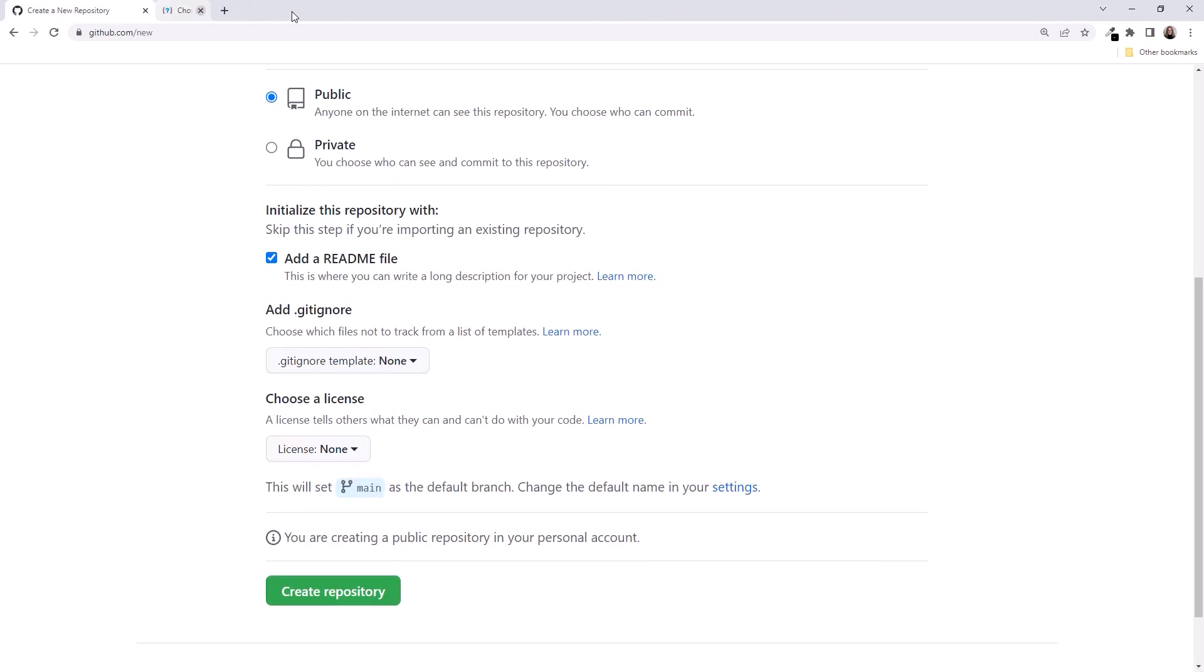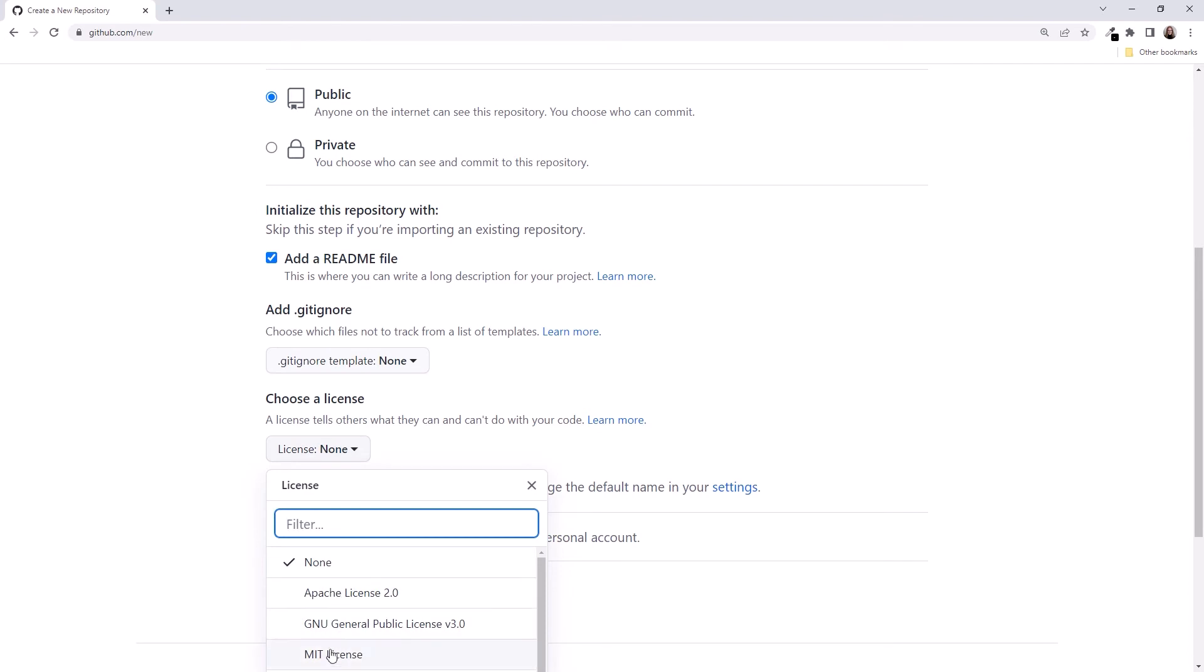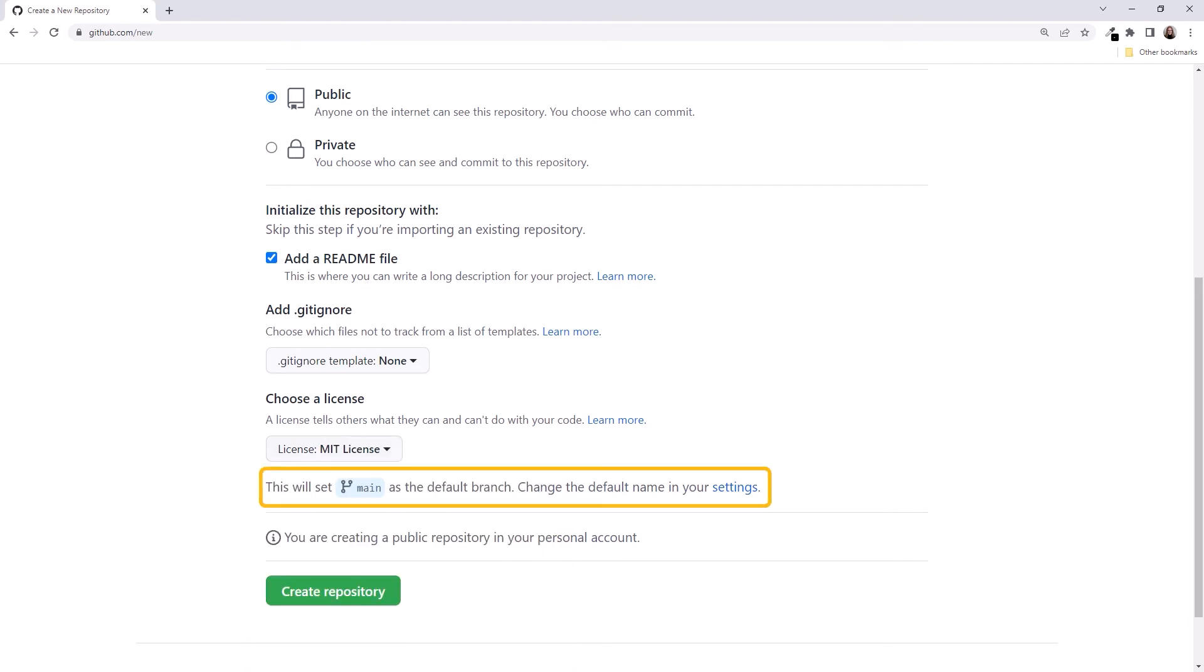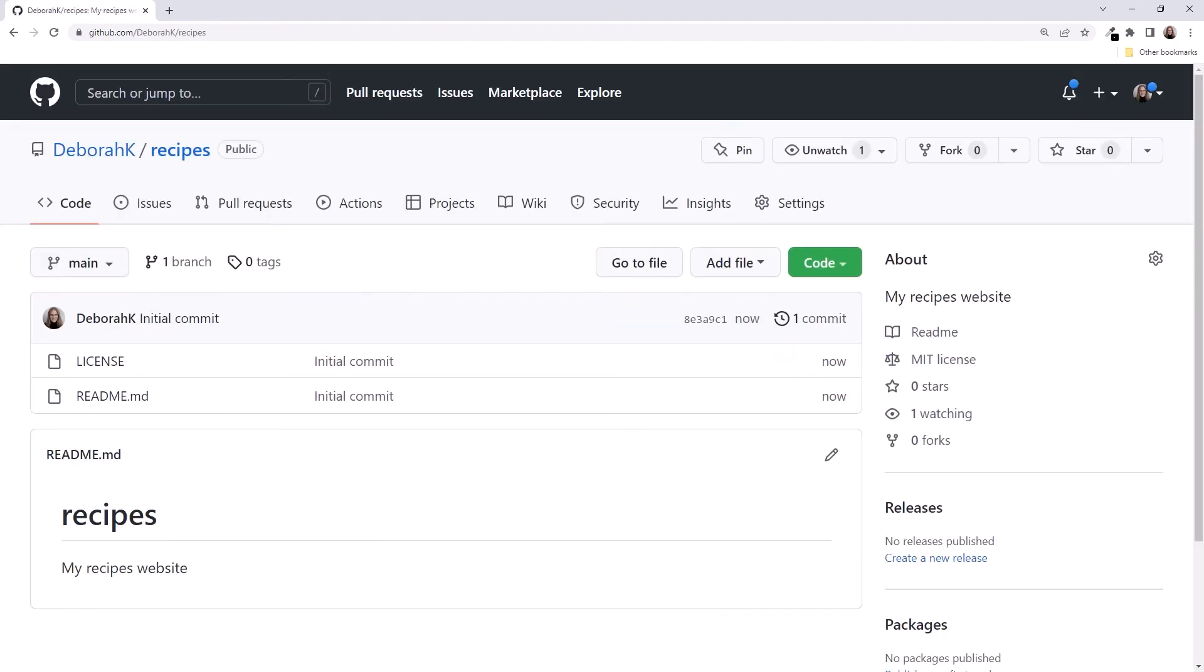Closing the tab and going back to GitHub, we'll select MIT license from the list. Here, GitHub shows us the name it picked for our default branch. We can change the default name in our settings, but main is a good choice. Before continuing, we can double-check the action we are about to perform and click Create Repository. It creates the repo as we've requested.